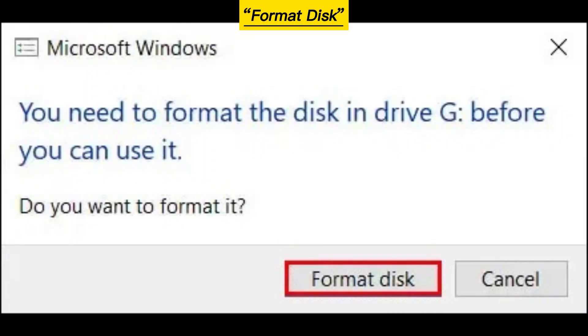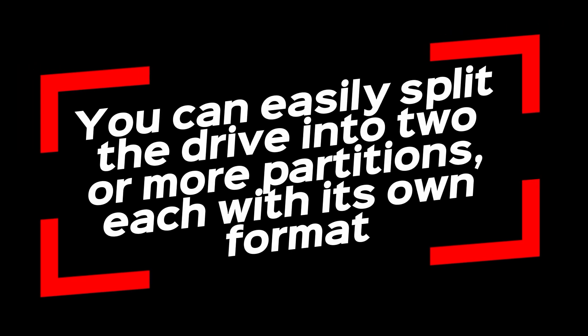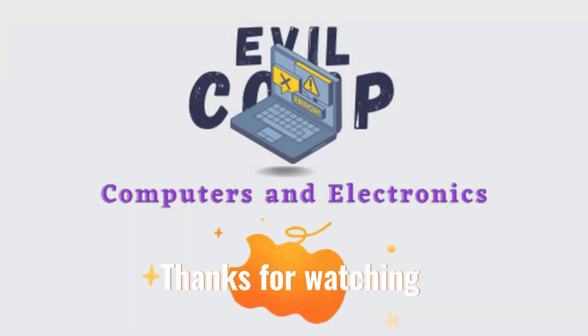Click Format Disk. You can easily split the drive into two or more partitions, each with its own format. Thanks for watching.